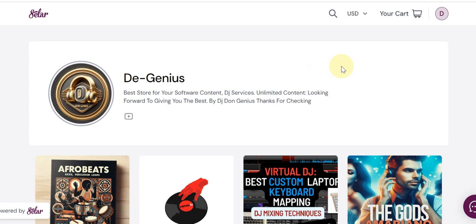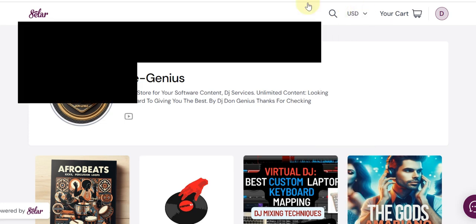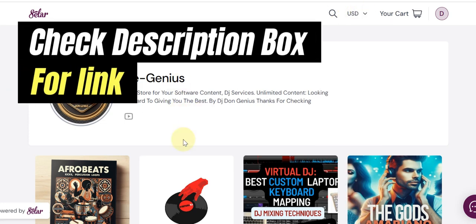I'm going to be telling you all the procedures you need to be aware of. First, you need to pick your local currency. Come to the top right-hand corner when you visit this particular site — the link will be in the description box of this video when you click it.